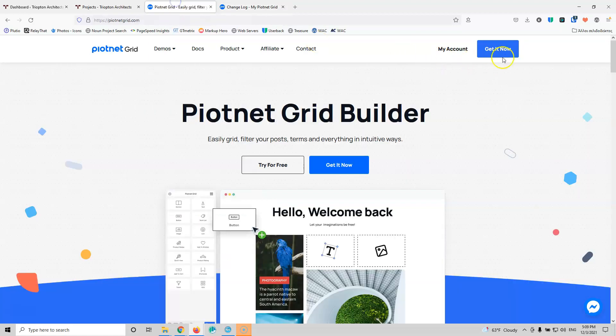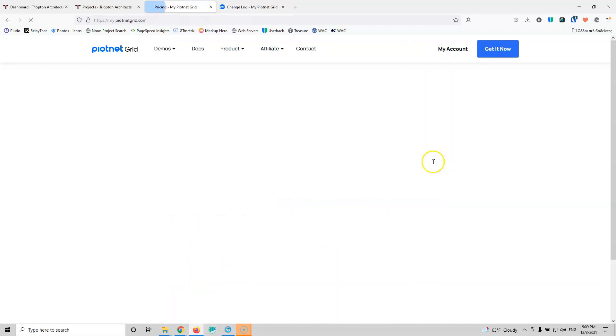Now let's go and see the price. At this moment they have a lifetime deal for $119 for 100 websites.